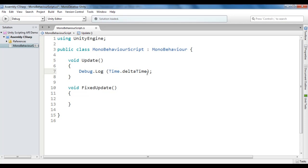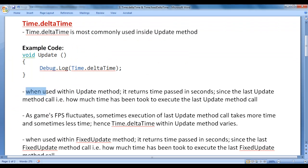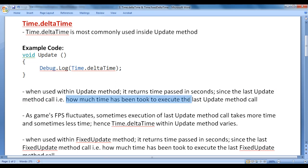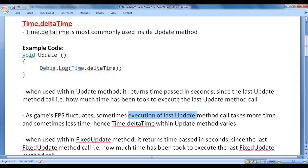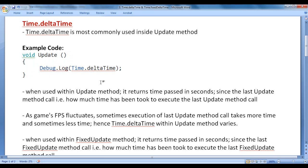We are going to display the value of delta time on every Update call. Time.deltaTime, when used within the Update method, returns time passed in seconds since the last Update method call — that is, how much time was taken to execute the last Update method call. As the game's FPS fluctuates, sometimes execution takes more time, sometimes less. Hence, Time.deltaTime within the Update method varies. Unity tries to execute the Update method as quickly as possible, so Time.deltaTime is not going to be the same value always.